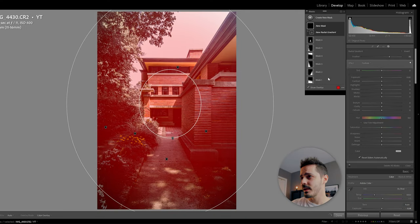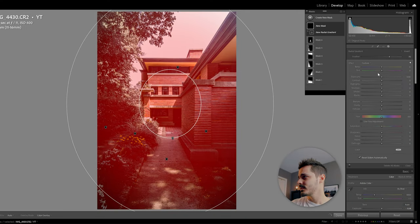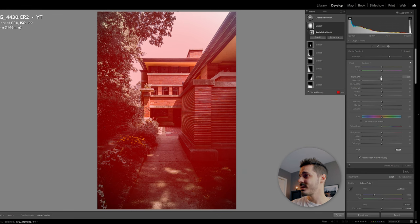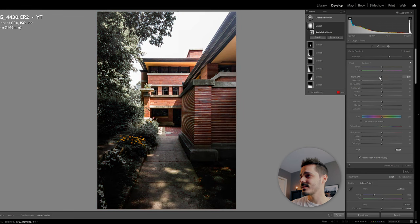Just to finish this off, I'm going to do a slight radial gradient just to bring even more contrast to this.